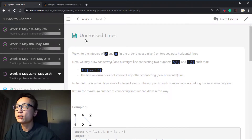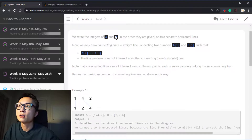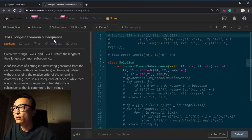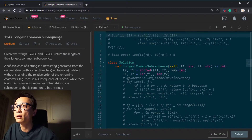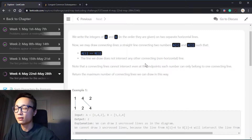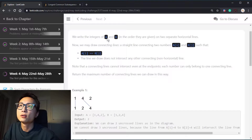Hey, hello there. Today's LeetCode question is called Uncrossed Lines. It's pretty much the same question as the very classic Longest Common Subsequence question, which is a DP question. So let's look at this question.